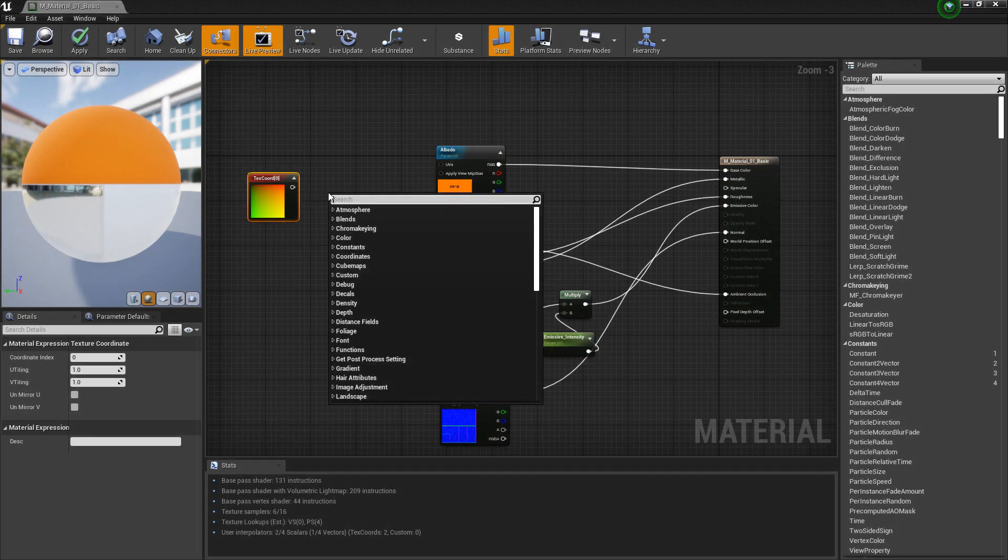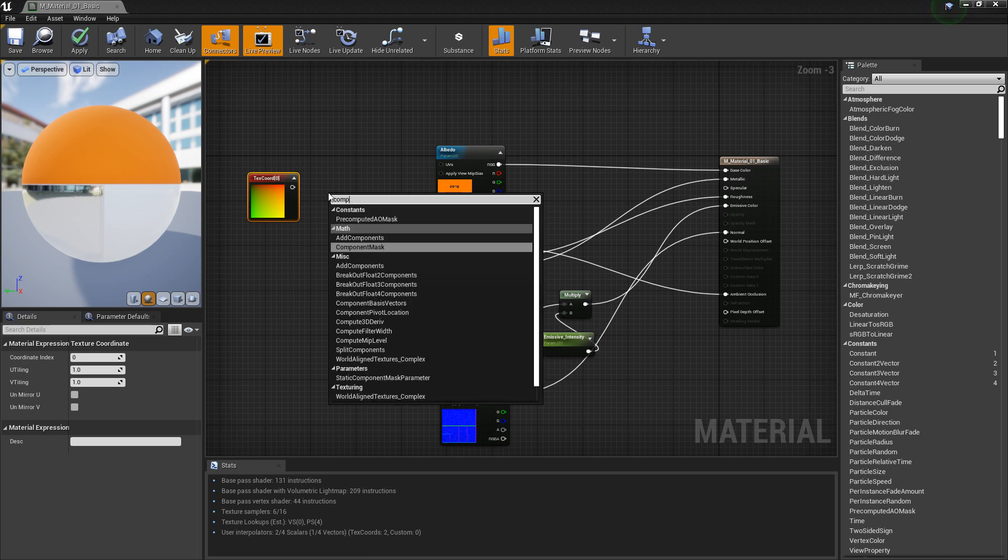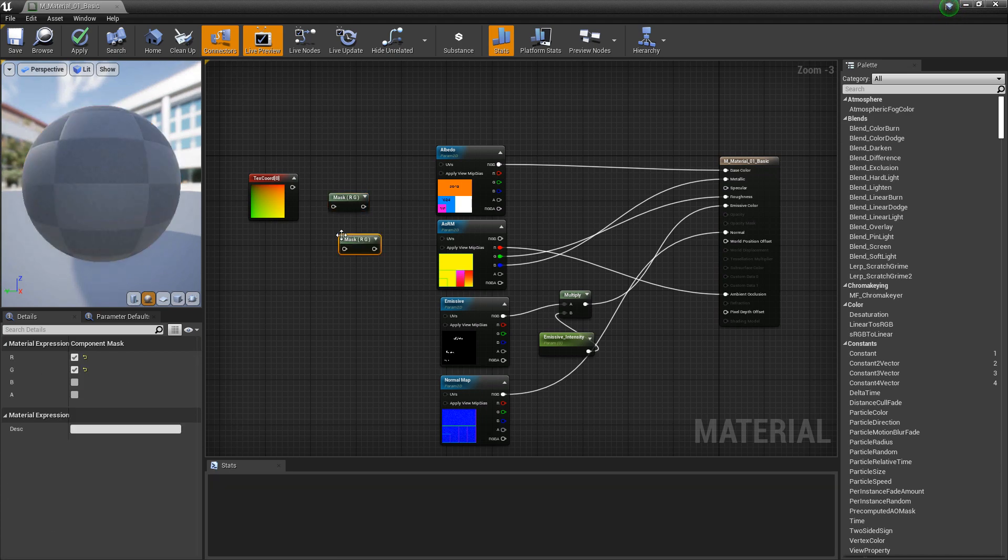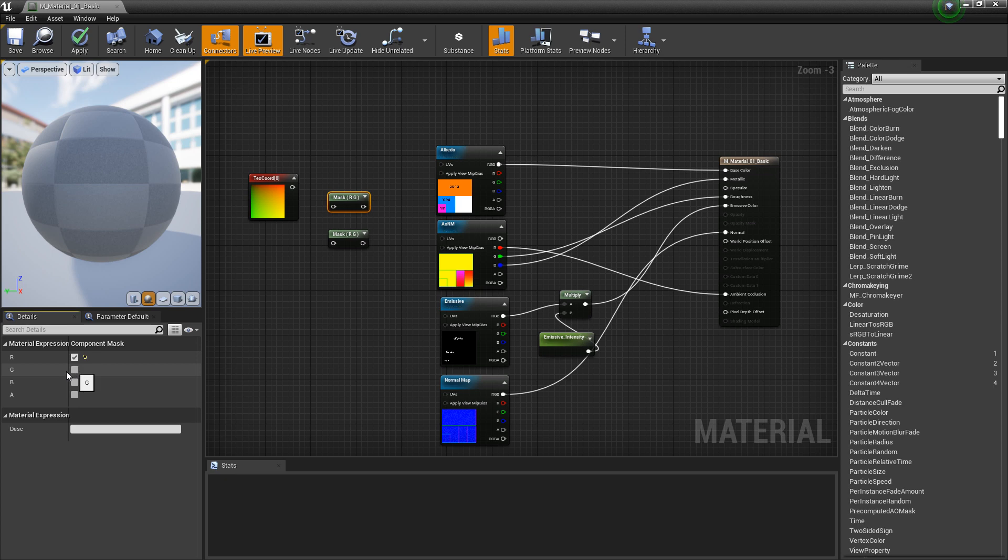So if we right click, we're looking for a component mask. And in here, we can choose what channel we're trying to talk to or which one we're trying to split out. So I'm going to copy this twice. And for this first one, we just want the red channel. And the second one, we just want the green channel.